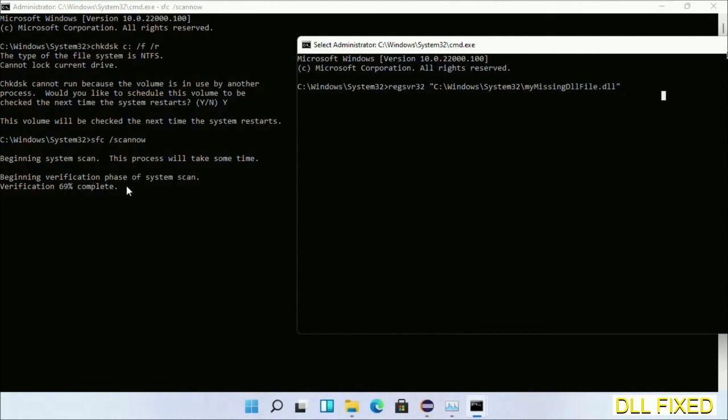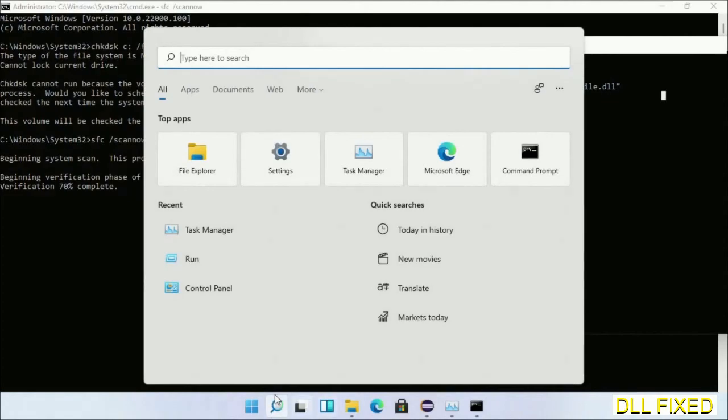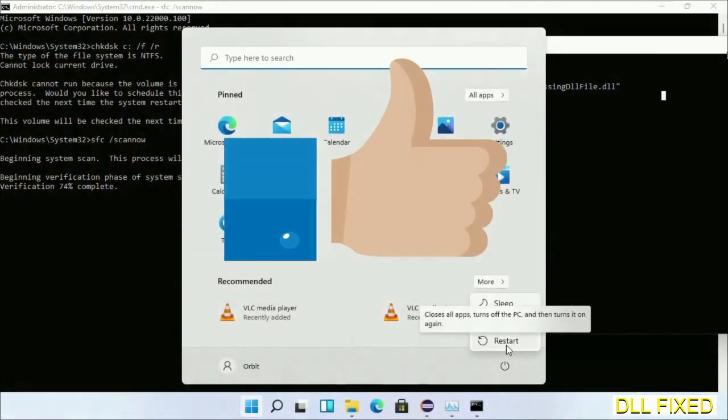After everything is done, click start menu and restart. Before you restart, just hit like on the video.